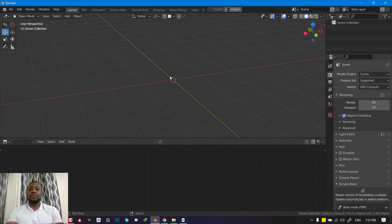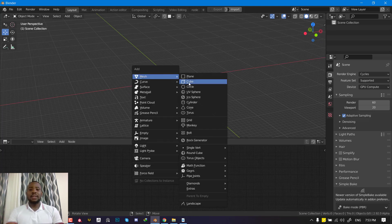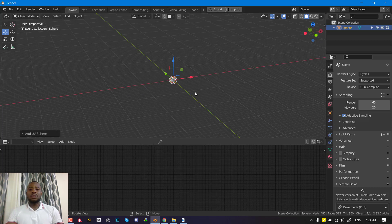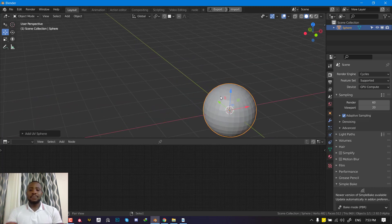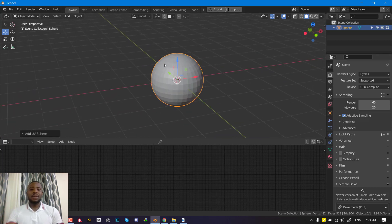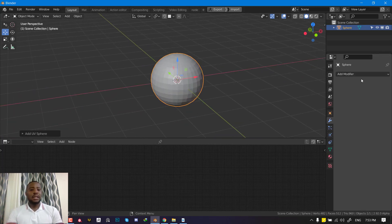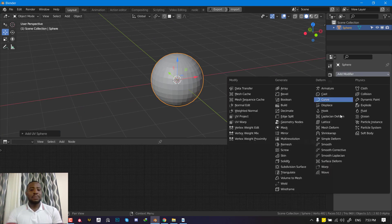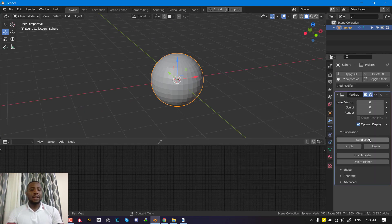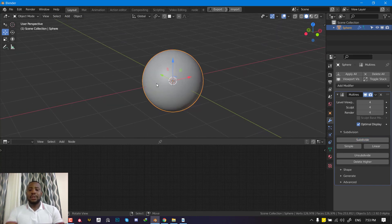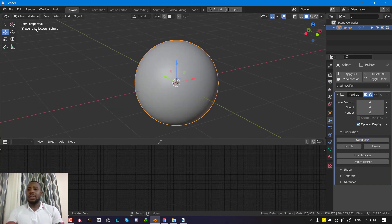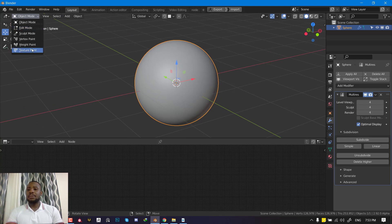Let's first start with the sculpting. We'll just use a simple UV sphere. To add more subdivision, I am going to add the multi-res modifier, and then I'll subdivide this a couple of times. Now we can go into the sculpt mode.